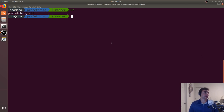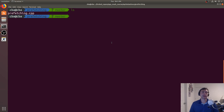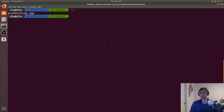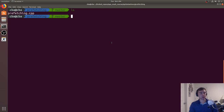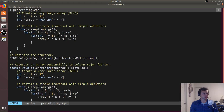Hey everyone, I'm Nick from Coffee Before Arch, and in this episode of C++ Crash Course, we're going to be going over prefetching in hardware and how we can show the effects of prefetching using a pretty simple microbenchmark. Let's go ahead and start digging into it.